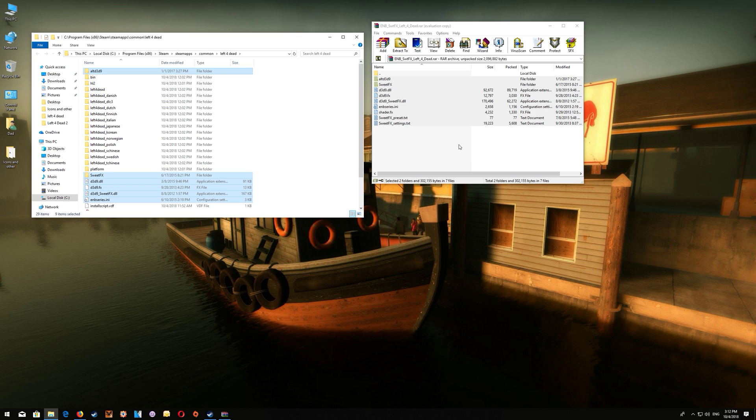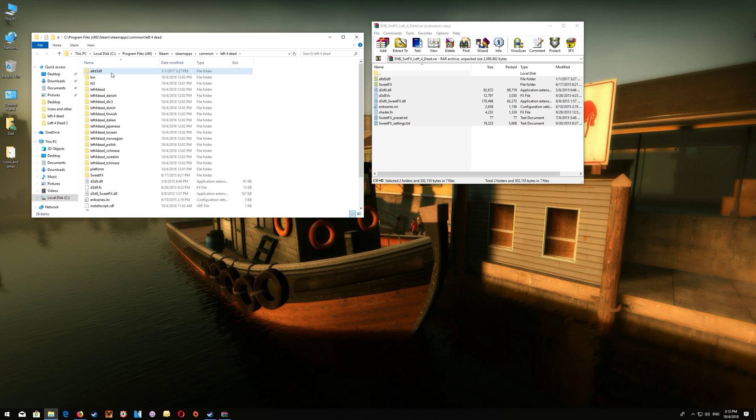Now what you want to do is you want to start your game and make sure that it starts and runs correctly. If you have any issues with it starting whereas it just doesn't start or it gives you a crash on start then what you want to do is go back to the game folder here and open up this Alt D3D9 folder.